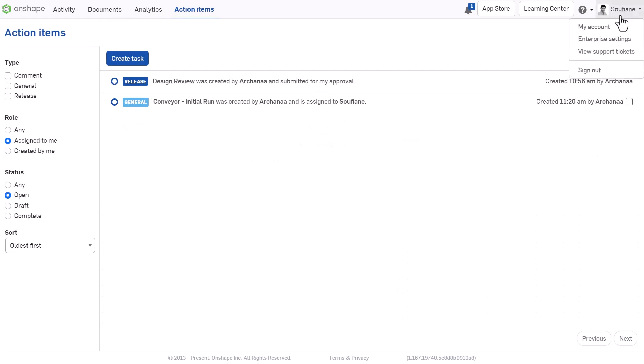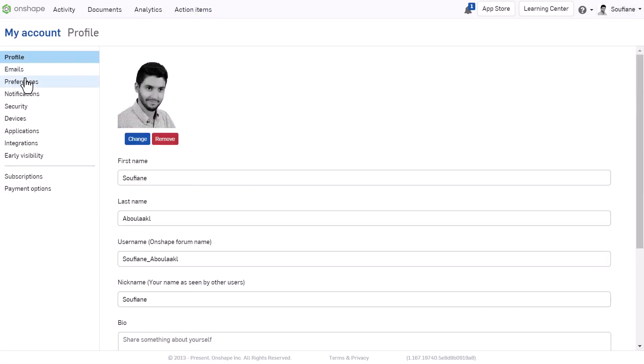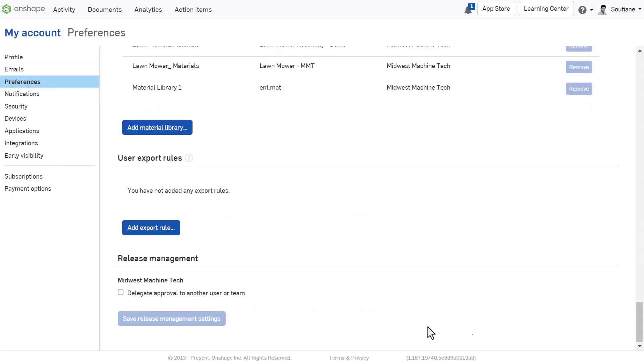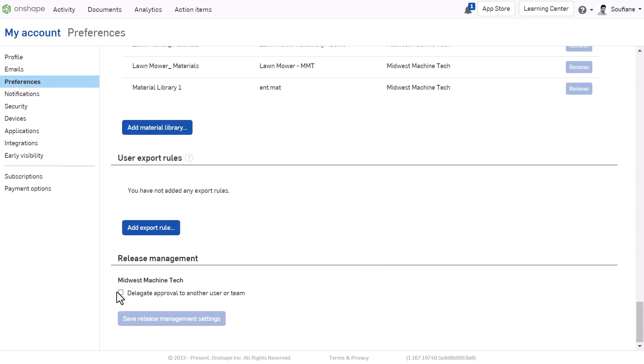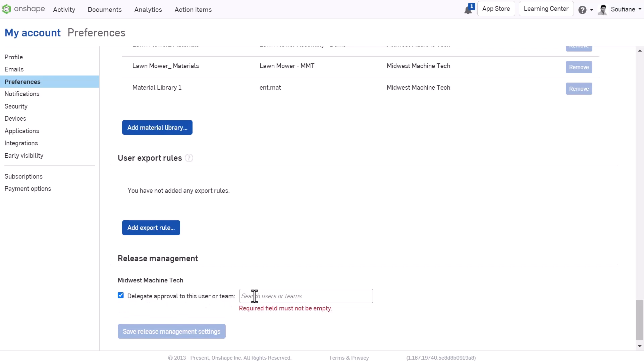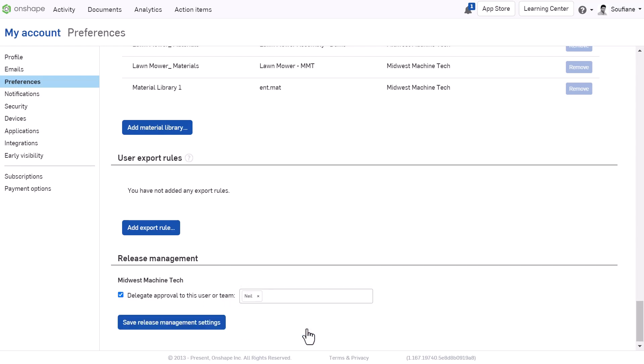To do this, go to My Account, select Preferences, under Delegate Approval to another user or team, enter the name of the person or team you want to delegate responsibilities to. For instance, Neil.